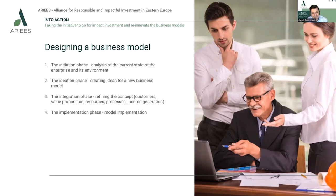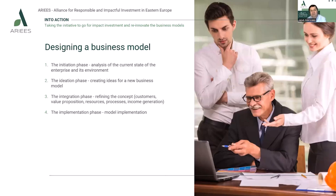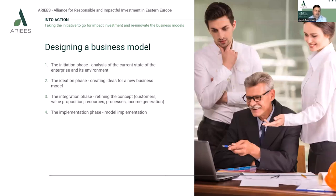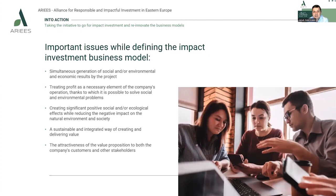Finally, there is access to basic resources like education and healthcare. When looking at the business model in the impact investment process, we can distinguish four major phases. The first is the initiation phase — analysis of the current state of the enterprise and its environment. Then the ideation phase, when we create ideas for new business models, generally related to clean tech startups. Next is the integration phase, refining the concept and focusing on customers, value proposition, resources, processes, and income generation. Finally, the implementation phase, where we apply it.